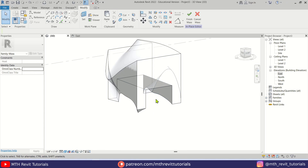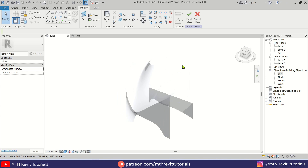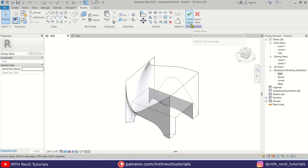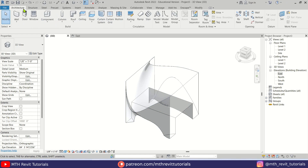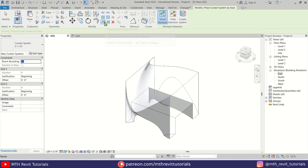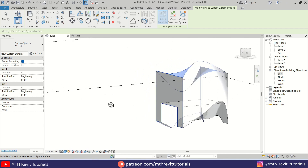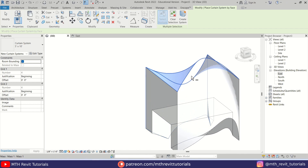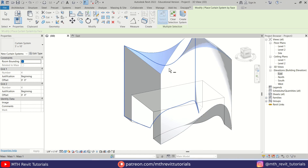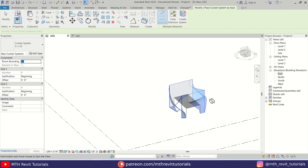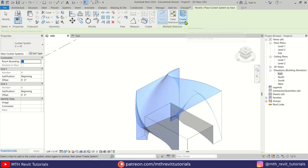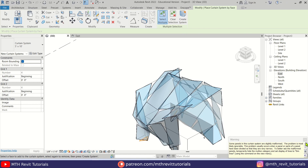Our mass form is now ready. Let's close the massing environment by clicking 'Finish Mass'. We can use Curtain System to create the metallic frames. Go to Architecture, select 'Curtain System', and select the faces. Orbit around, hover over the edges and hit Tab to highlight each face. Once all faces are selected, click 'Create System'. We get this model here.